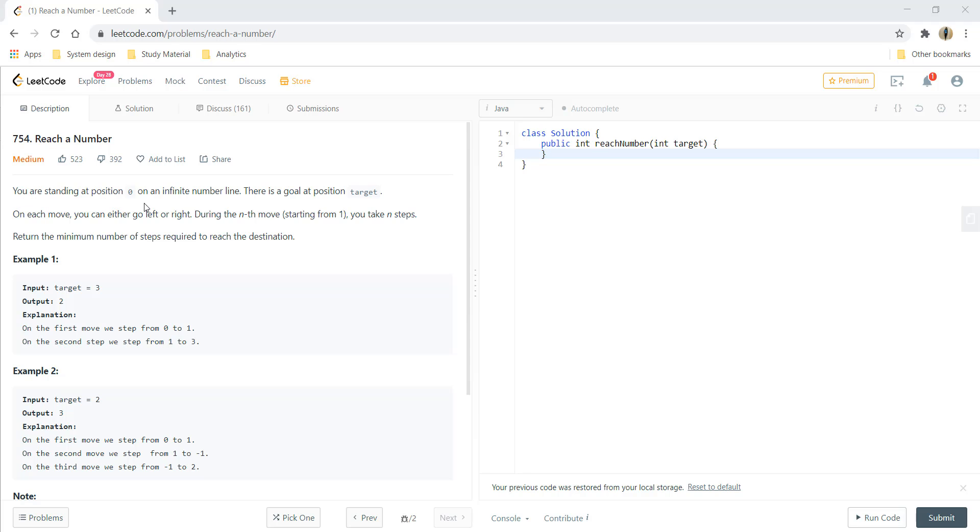You're standing at position 0 on an infinite number line and there is a goal at position target. On each move you can either move left or right. During the nth move, starting from 1, you take n steps.